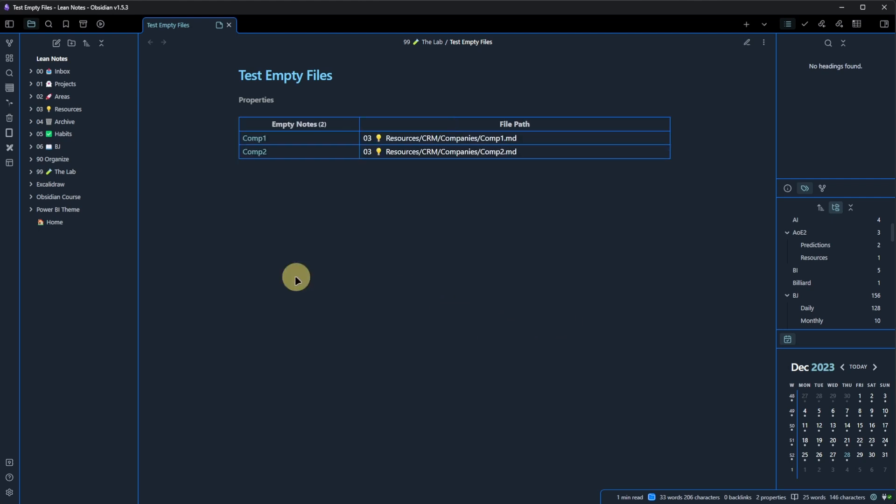As you can see, I have currently two empty notes in my vault, which is correct. I actually created them today for a test. So right away, I have a very useful view of notes that are existing but do not really have any content. It's a smart thing, but it can really help with keeping the vault clean and clutter free.